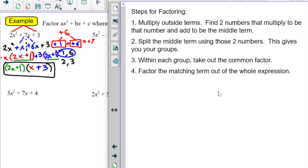Step three: within those two groups, take out the common factor. From 2x squared plus x, we took out an x. From 6x plus 3, we took out a 3. Step four: what you're left with should be a matching term. The 2x plus 1 appeared in both groups, so we could take it out of the whole thing as one factor, and what remained became the other factor.